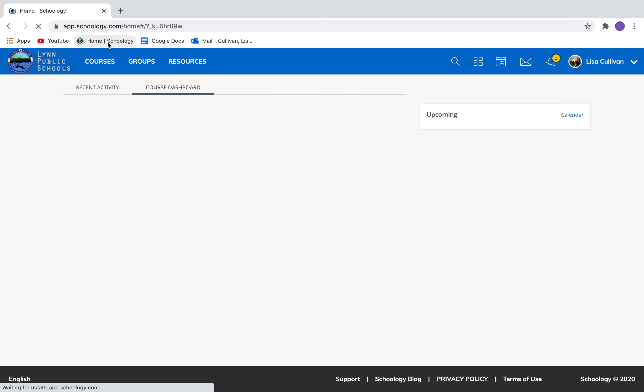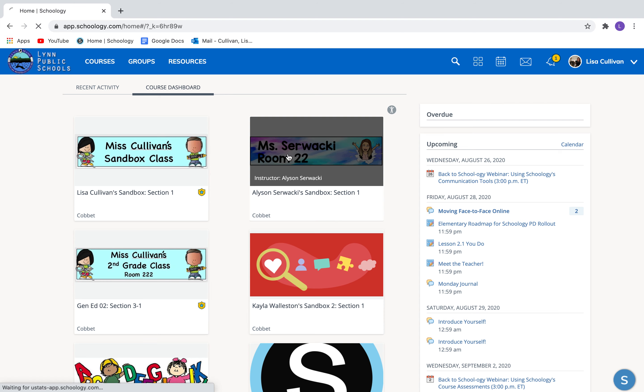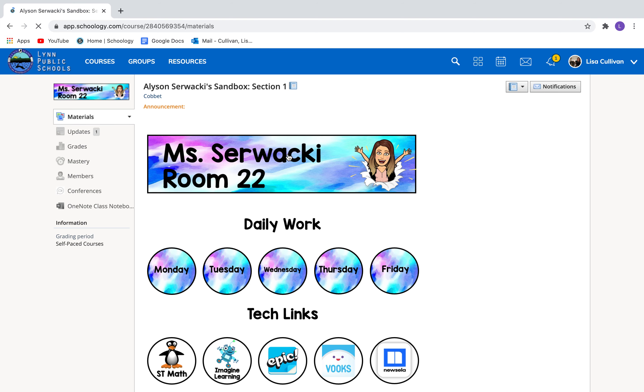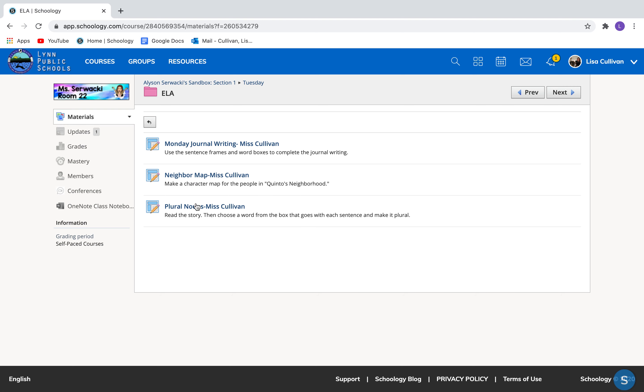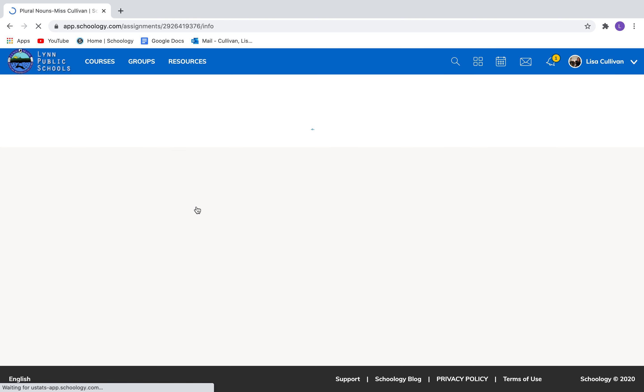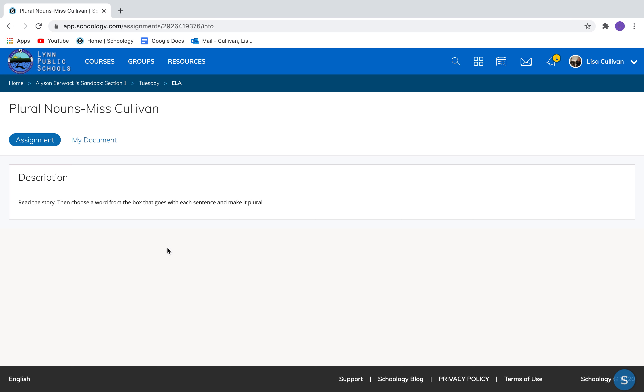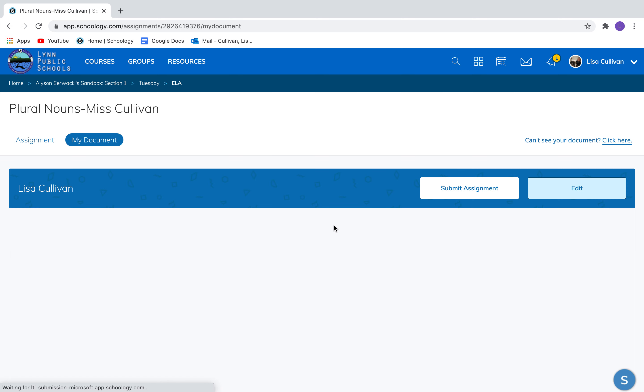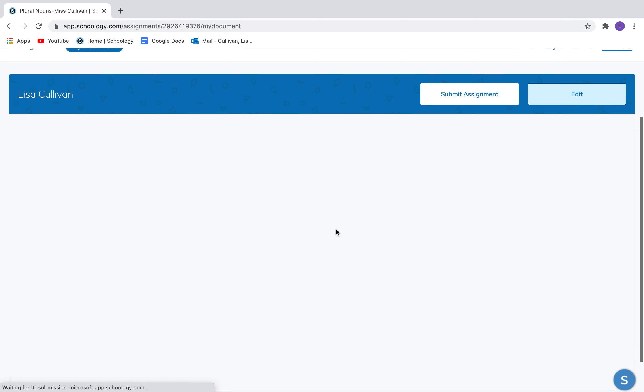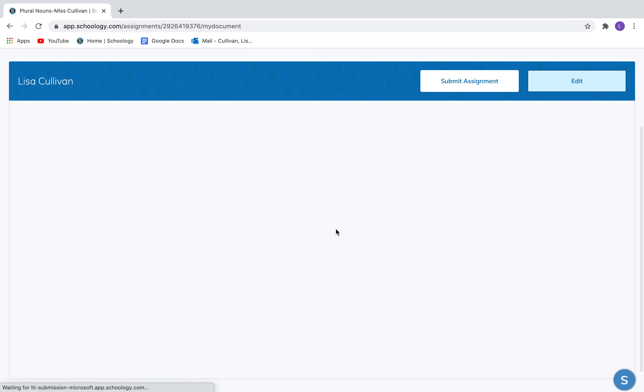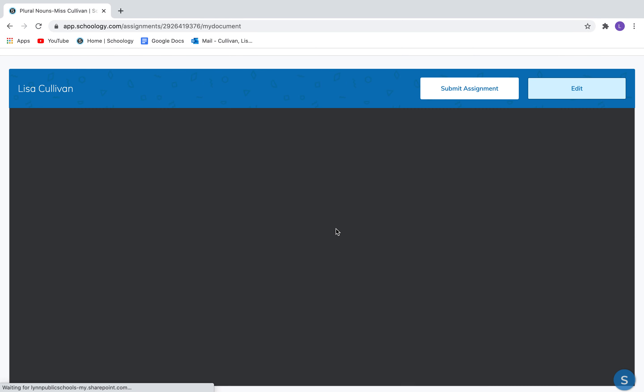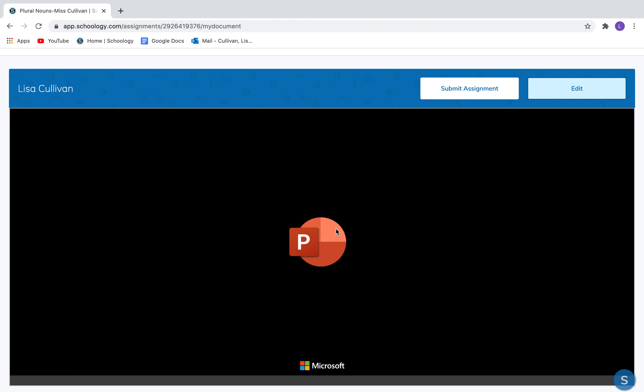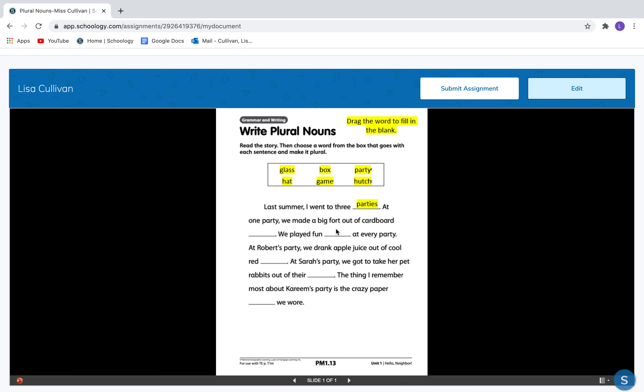So here I am in Schoology. And I go to my classroom. Today is Tuesday. And I need my ELA work. And this one is plural nouns. So here I am. Here's the assignment. It says read the story. Then choose a word from the box that goes with the sentence and make it plural. What do I do next? Click my document. Very good. And waiting for my document. Sometimes it feels like a long time, but be patient. Here we go.